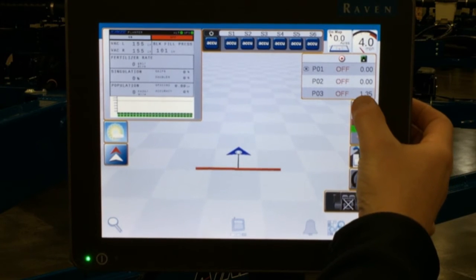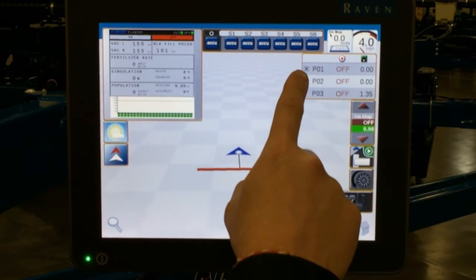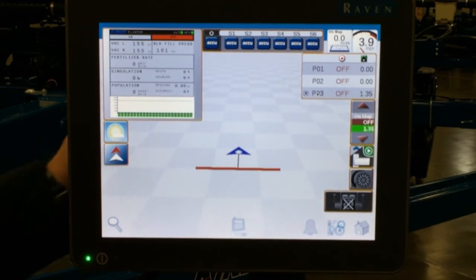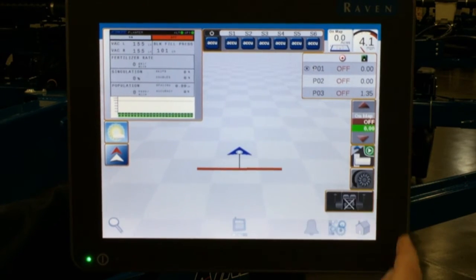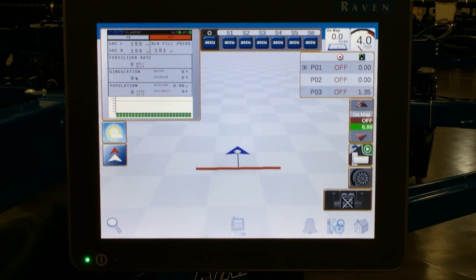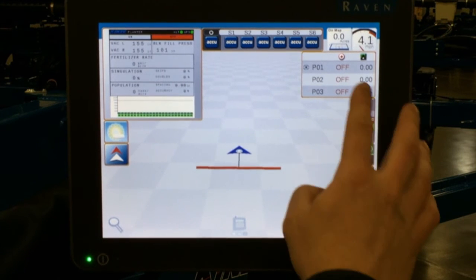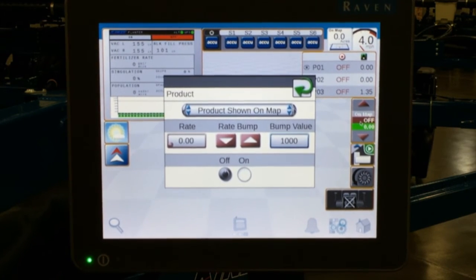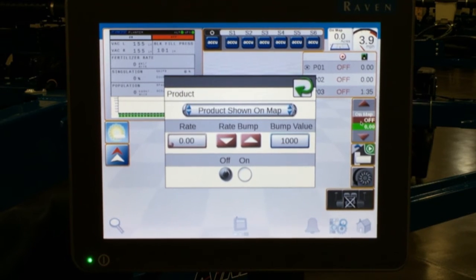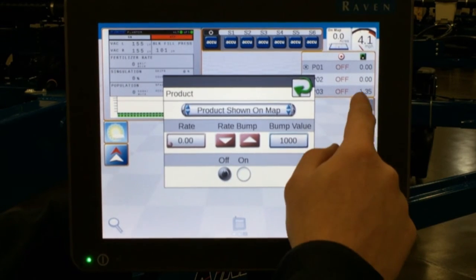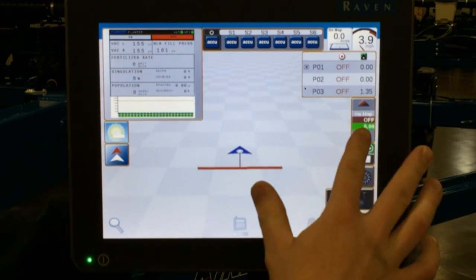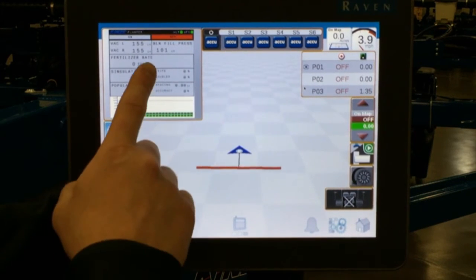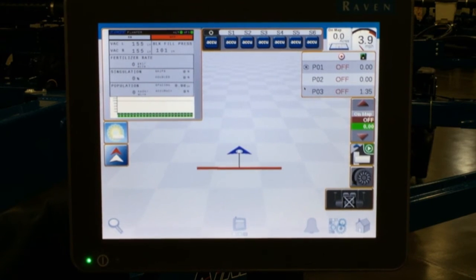Directly below that is our manual bump button. You can see there is an asterisk next to PO1, now PO2, and now PO3. What this allows you to do: if you select the product and want to manually bump that value, you simply press the up or down arrows to change it on the go. If you press and hold on this icon, it allows you to set that bump value — currently set to 1000 seeds per acre bump value every time we press the up and down arrows. These icons allow you to change the seeding rate without having to go into the VT box on the display.